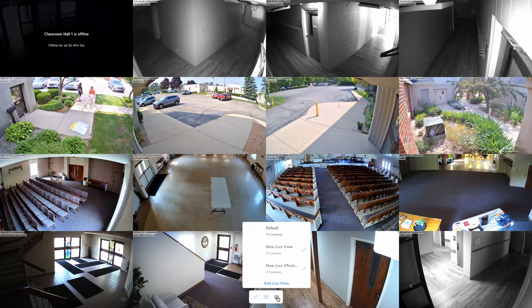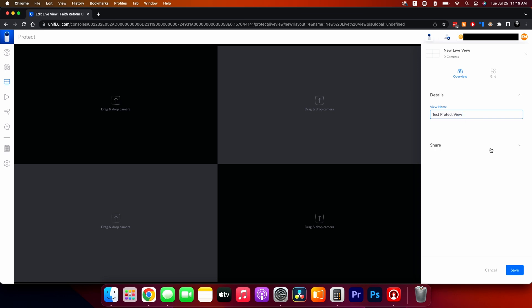In Select Live View you set up how you want to see things. This is where you add a multi-view — you name it, for example 'Test Protect,' and you can share it with everyone who has an account on this Protect system. So if you're a security lead at your church or facility, you can create a layout, share it, and everyone will see it without having to recreate it themselves.